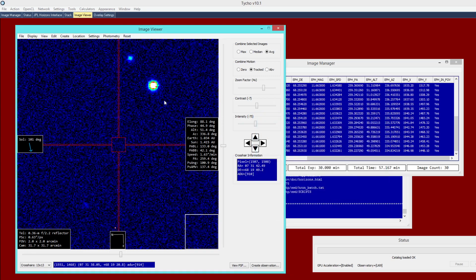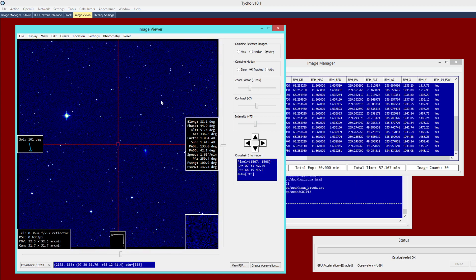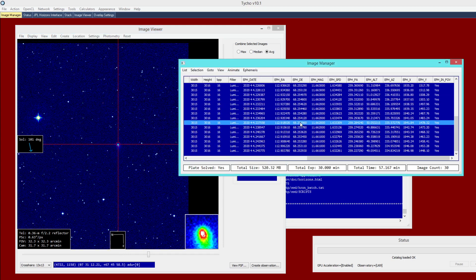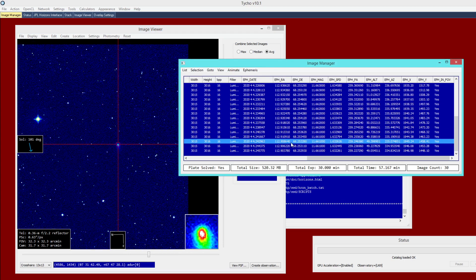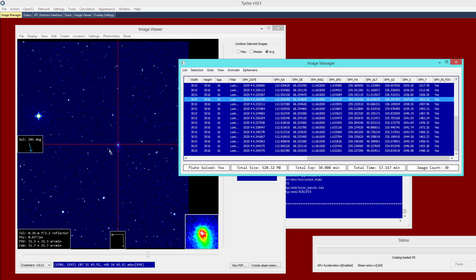The other thing to point out is that, again, because we have attached ephemeris information, whenever I click on an image, the object is automatically centered within the crosshairs. Now if you do not see that, you can make sure that this option is checked, Follow Object on Selection.